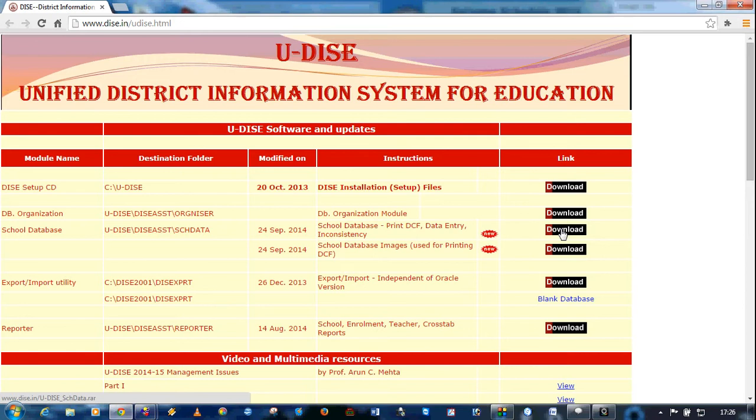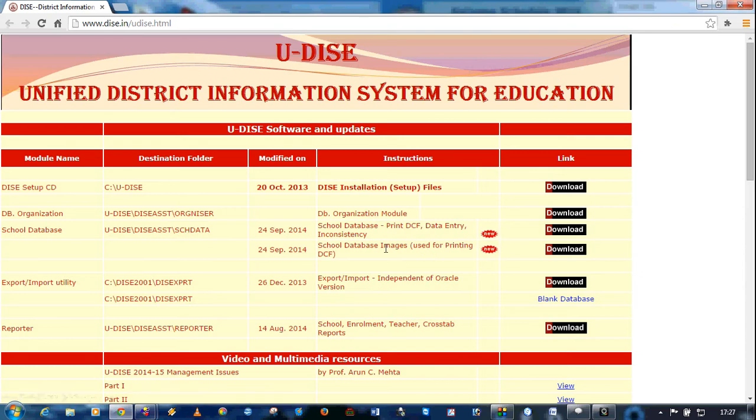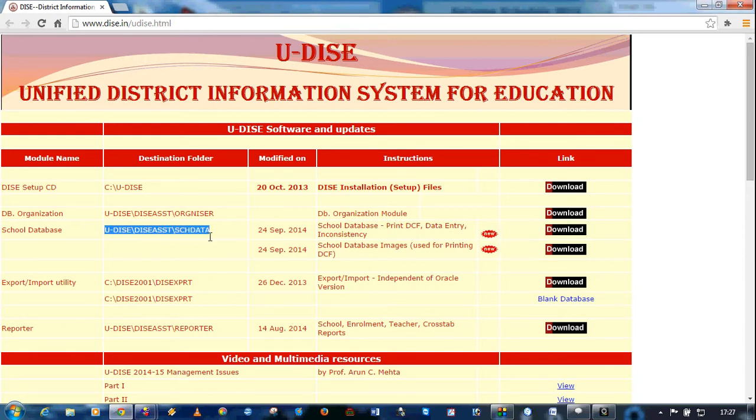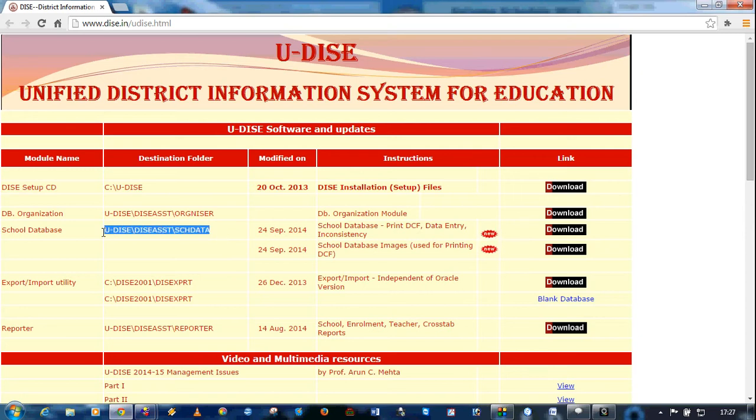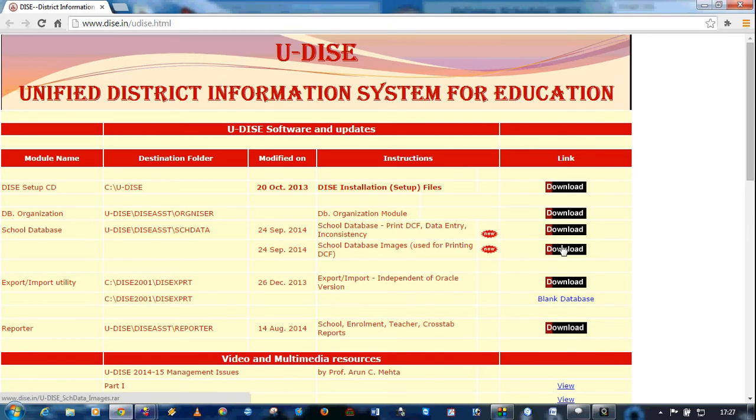This is the file for school database module, executable module. And these are some of the images which are required for printing the data capture format for the year 2014-15. Both of these files are to be extracted in this particular folder. This is not necessary that you keep the same name as it is mentioned here, but both of these files should be extracted into the same folder.